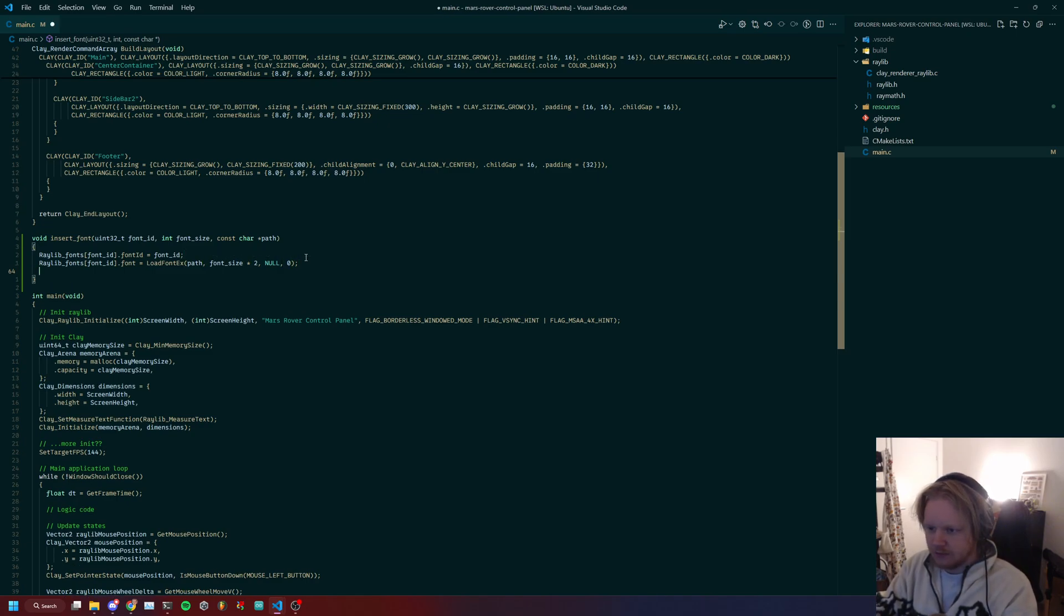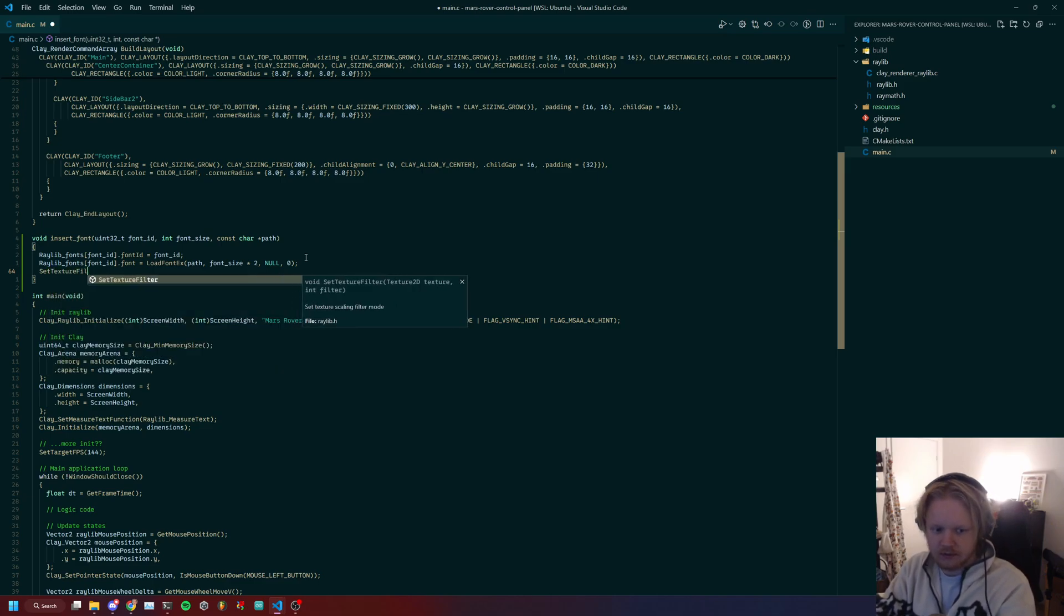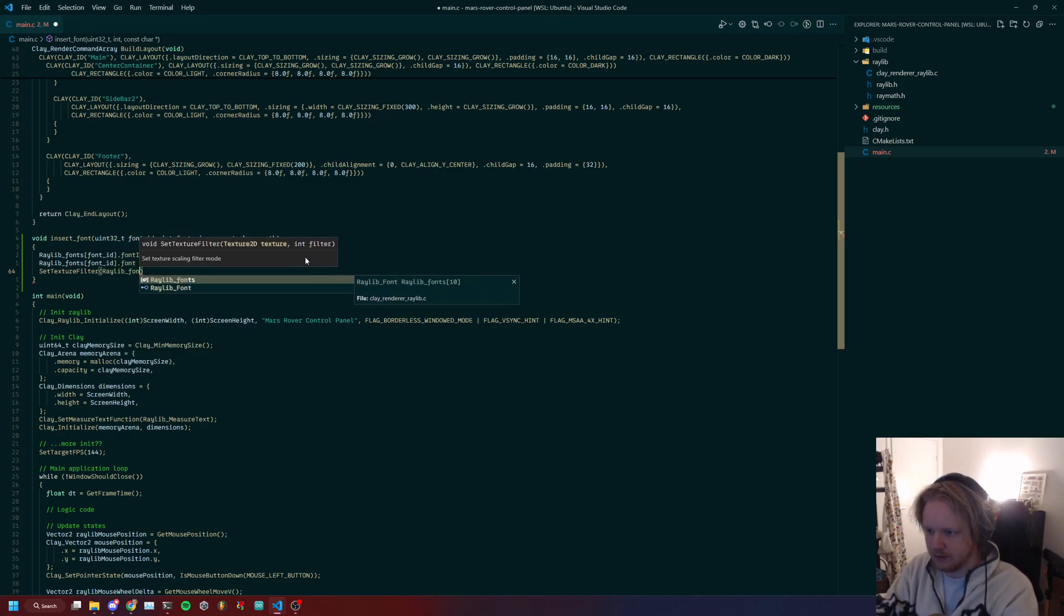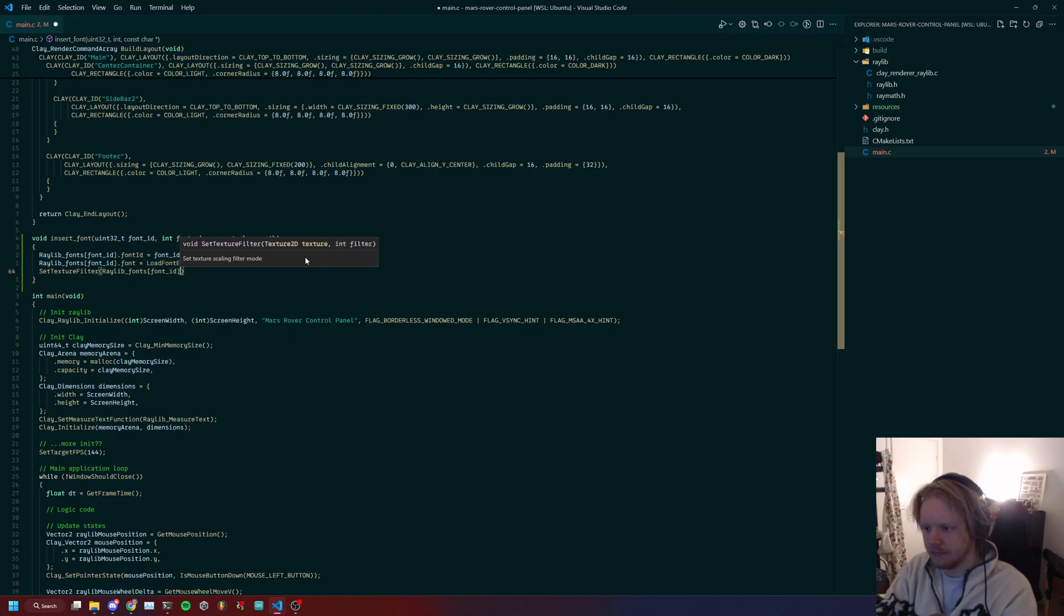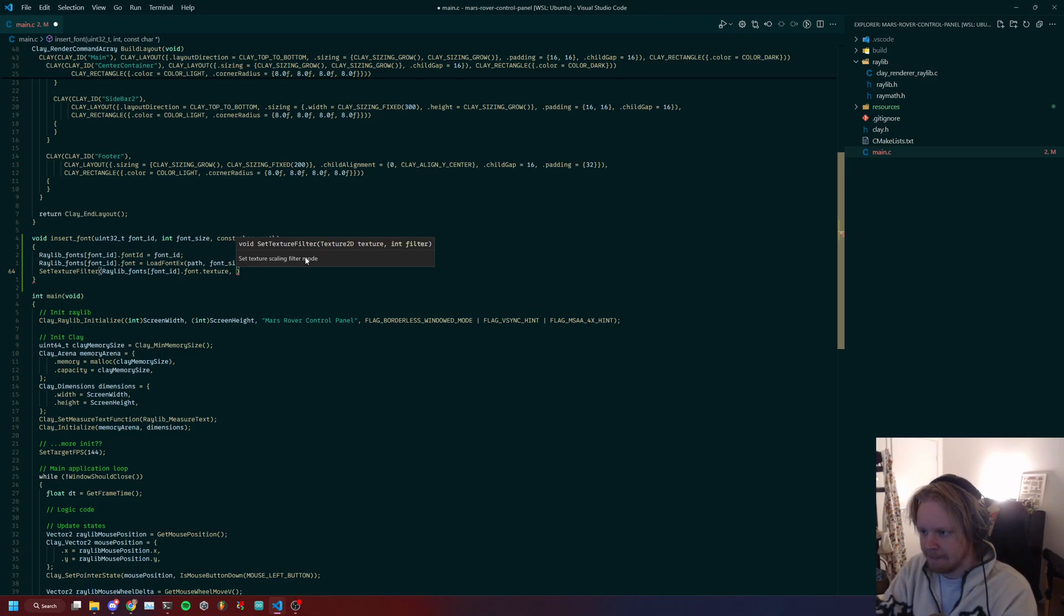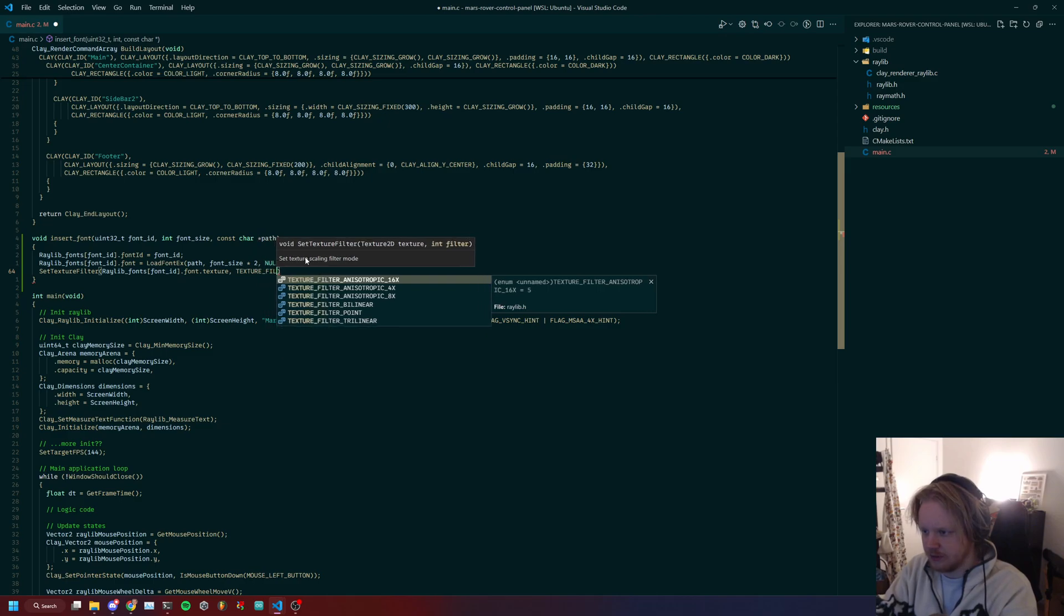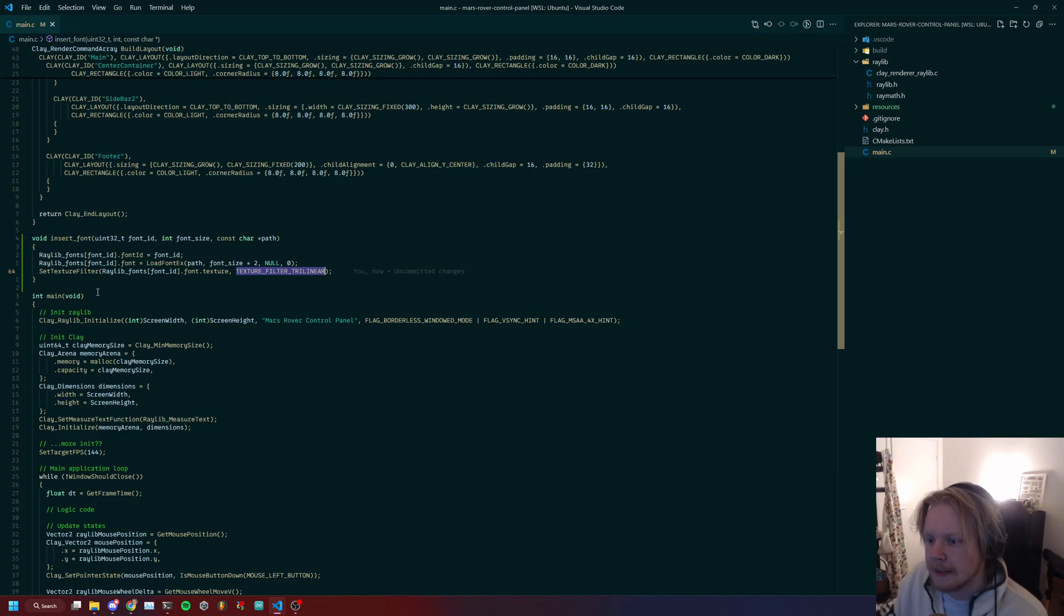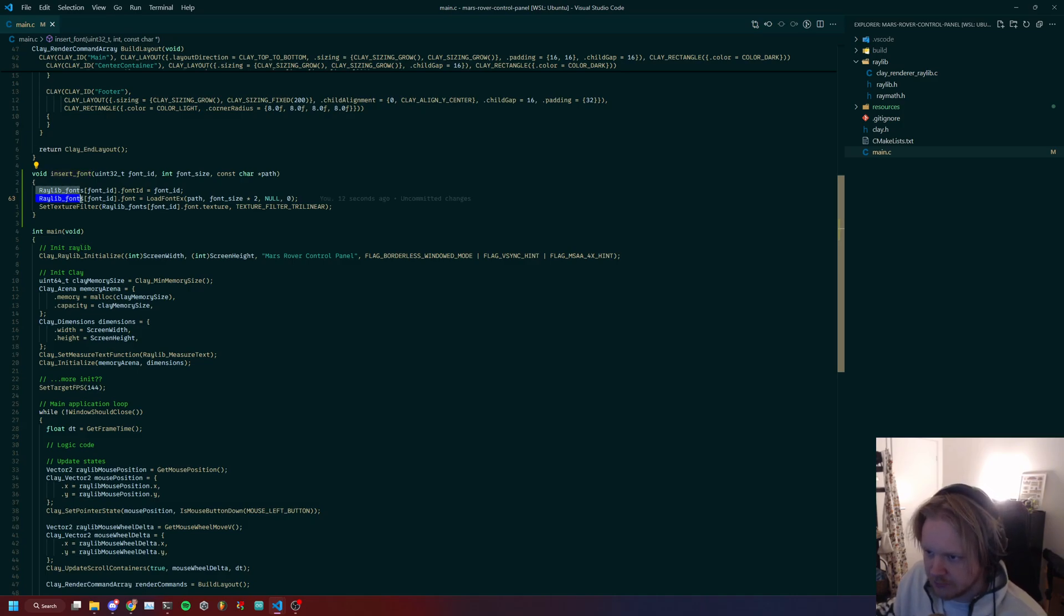One last thing to do when you load in fonts: just to make sure that it has the correct filtering on the actual texture. So raylib_font[font_ID].font.texture.filter, we will use texture_filter_trilinear. It's a common filtering method for fonts. Now we have this function that we can call and load in a font into the actual raylib_fonts variable.